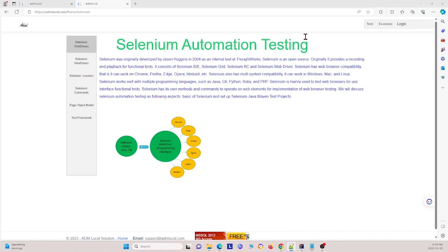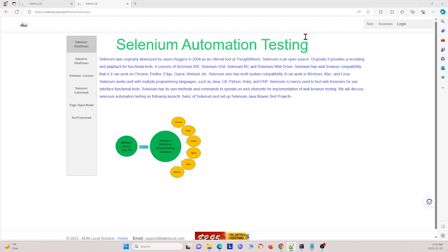Next, what is Selenium Grid? Selenium Grid is a part of the Selenium suite that allows you to run tests on different machines against different browsers in parallel. It enables parallel test execution and distribution of test scripts across multiple machines, making it a valuable tool for reducing test execution time and achieving faster feedback in the continuous integration and testing pipeline.